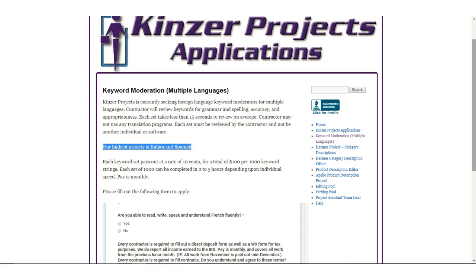That's it for today. This is Tia from workathomemaiden.com. You can catch me on Facebook, Tumblr, and the workathomemaiden website. And if you'd like, you can go over to GoFundMe and donate there. Every little bit helps and it's appreciated. I will talk to you guys tomorrow. Cha-cha for now.